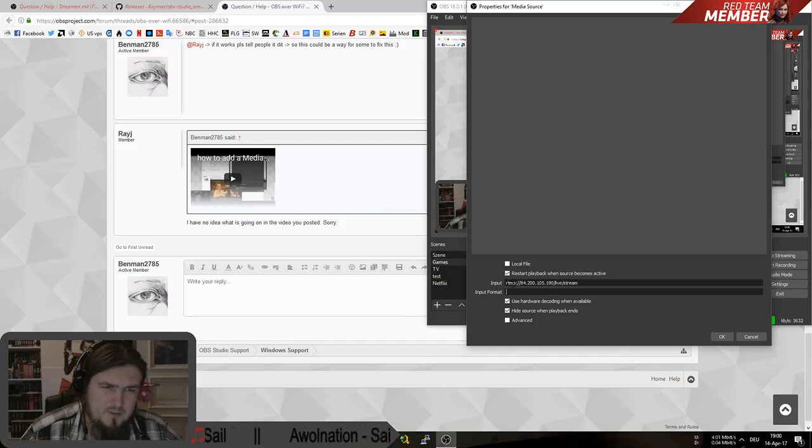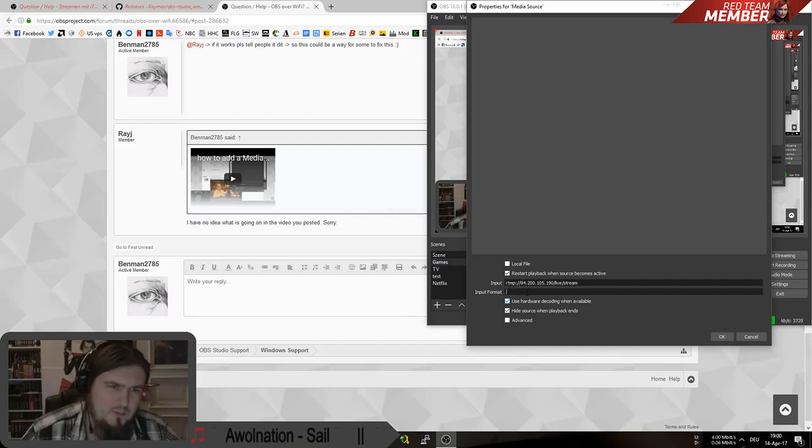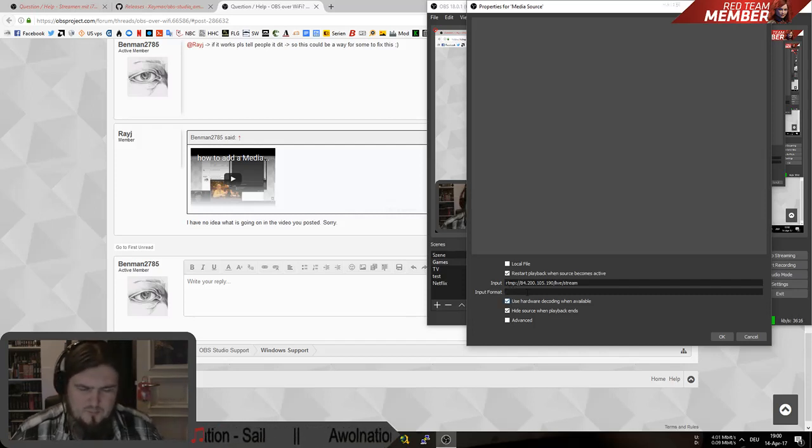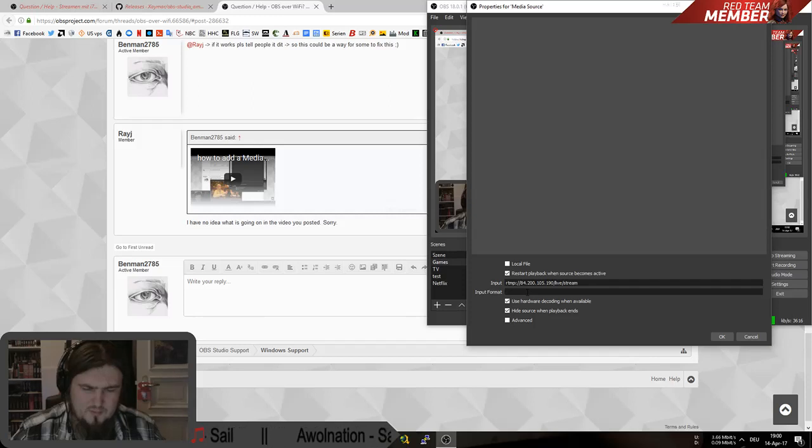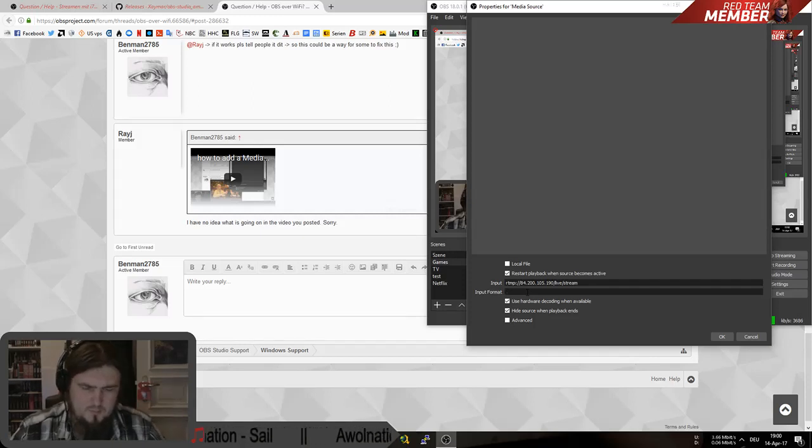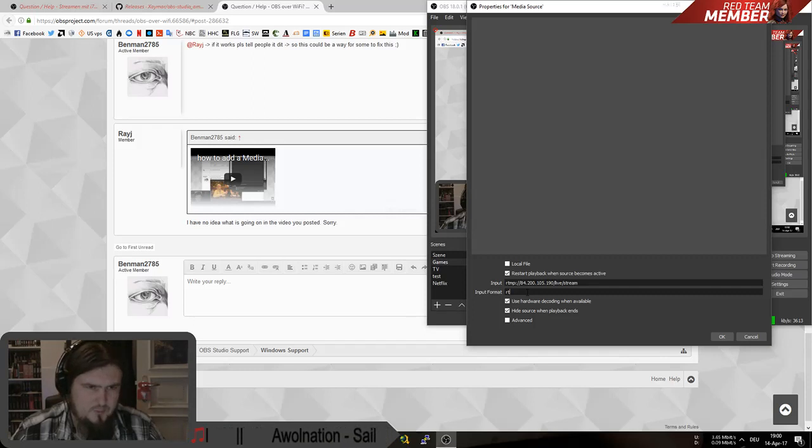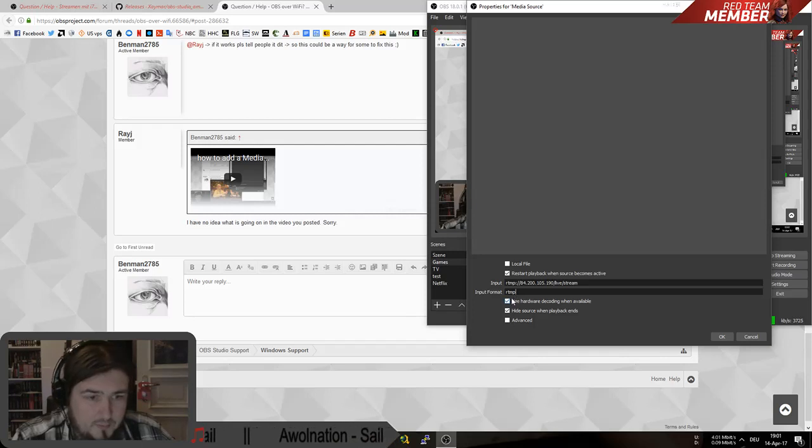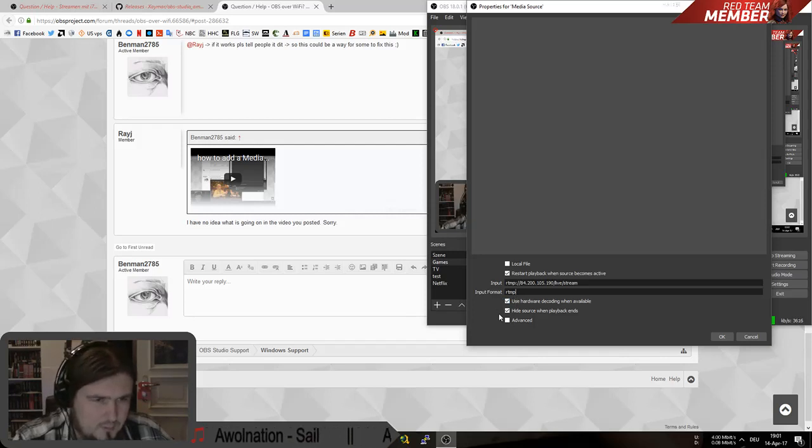In my case it is an RTMP stream. And most cams I think use RTSP. So you have to change that for you. As input format you take RTMP or RTSP in your case.